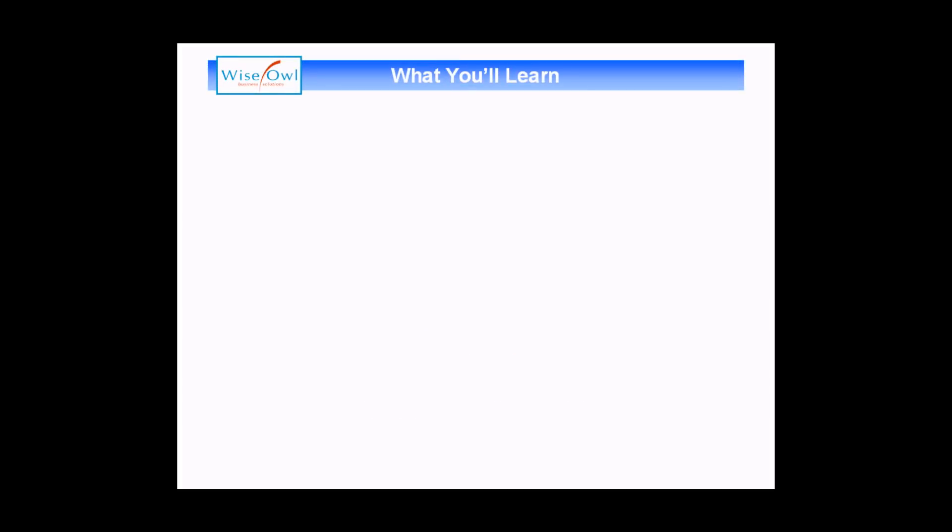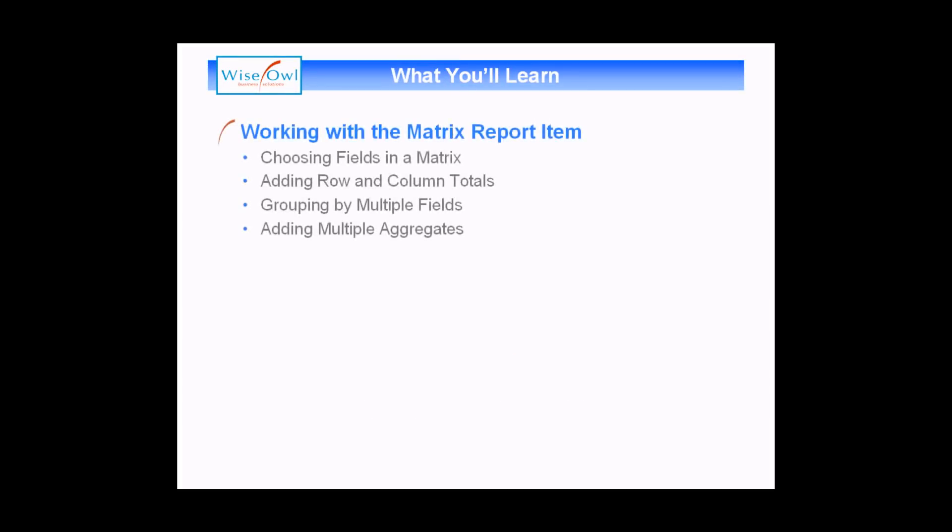What you'll learn in this session is how to work with a matrix report item. We'll start by showing you how to add one to a report and then how to choose the fields for the matrix.